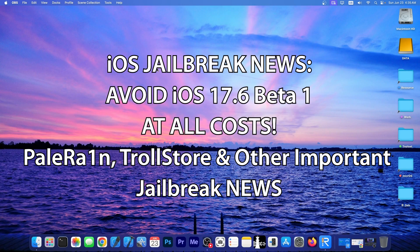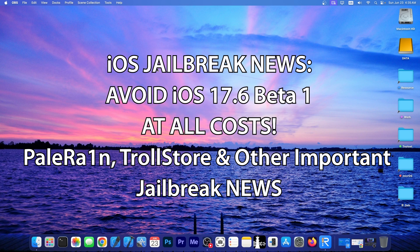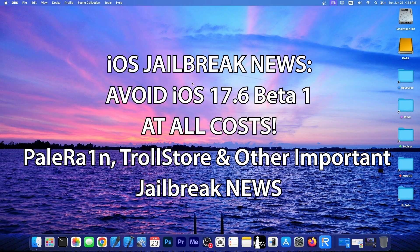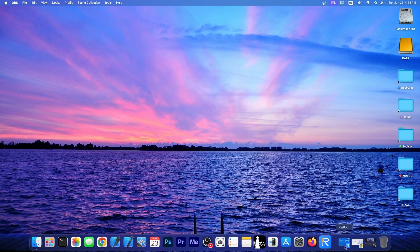A brand new iOS version, iOS 17.6 beta 1 is now out, which backports some very big security mechanisms from iOS 18. So do not update, we're going to get into that in a second.